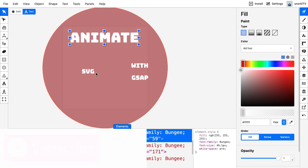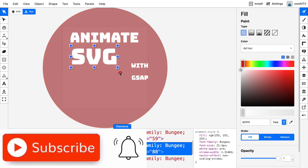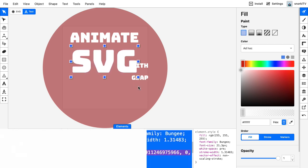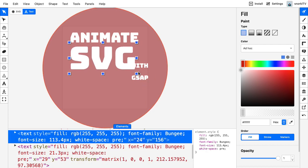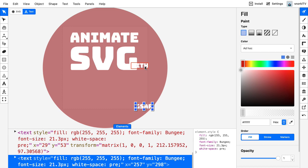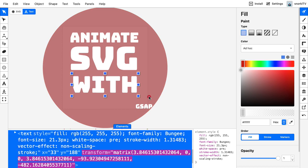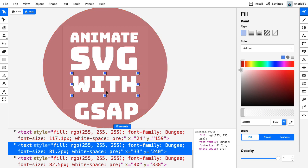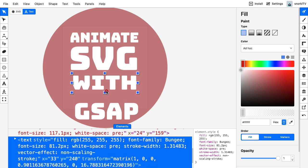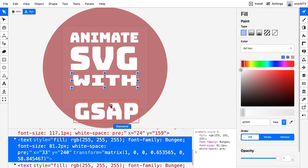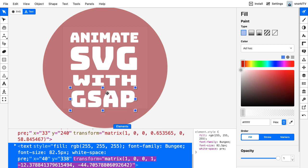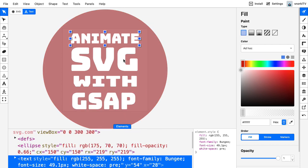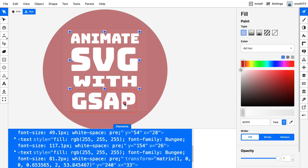I'm going to do some very quick and dirty transformations, going for speed over precision. I'll hold down shift so I can constrain the proportions as I make this animate fill up most of the width of the document. I'll scale up SVG big. Things don't fit, but I'm just going to squish this width up a little bit so I can make room for GSAP.